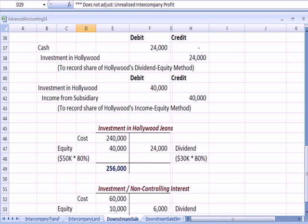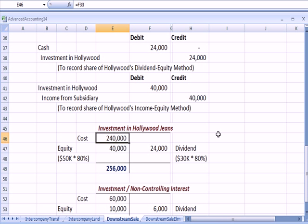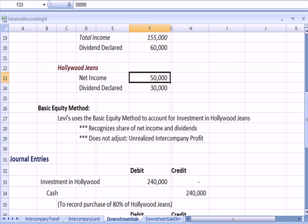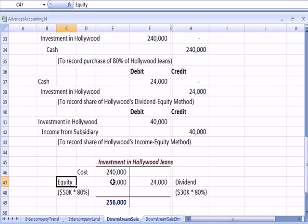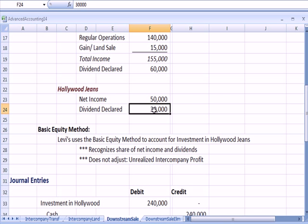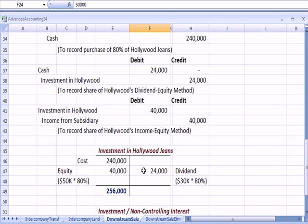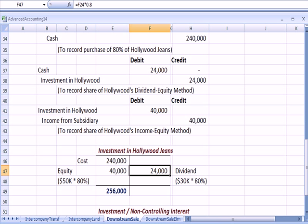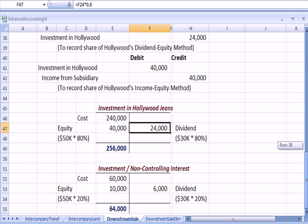In the Hollywood Jeans account — the asset account on Levi's books — they pay $240,000 for the 80% interest. Of Hollywood's $50,000 in net income, Levi's gets 80% for $40,000. Of the $30,000 dividend that Hollywood paid, Levi's gets 80%, or $24,000. We subtract the dividend so we don't double count the income that we've already accounted for.